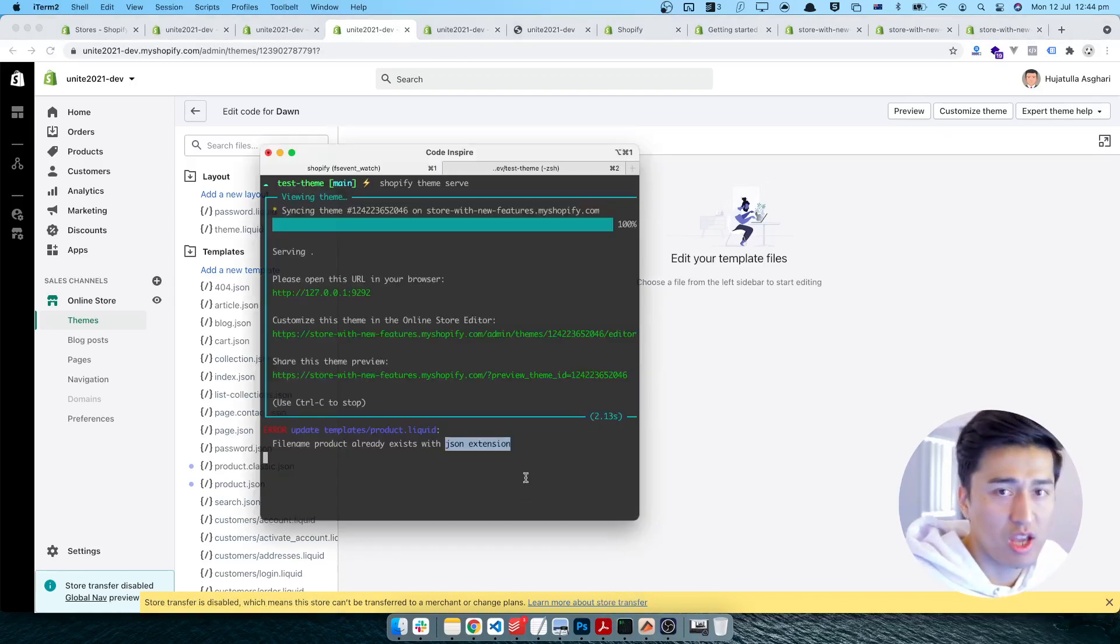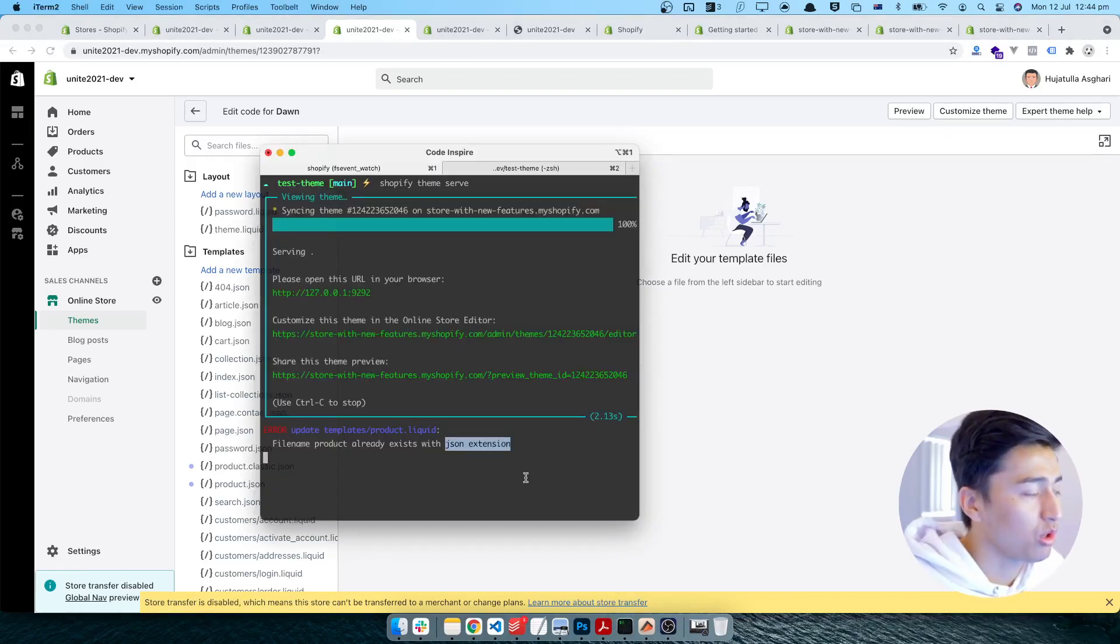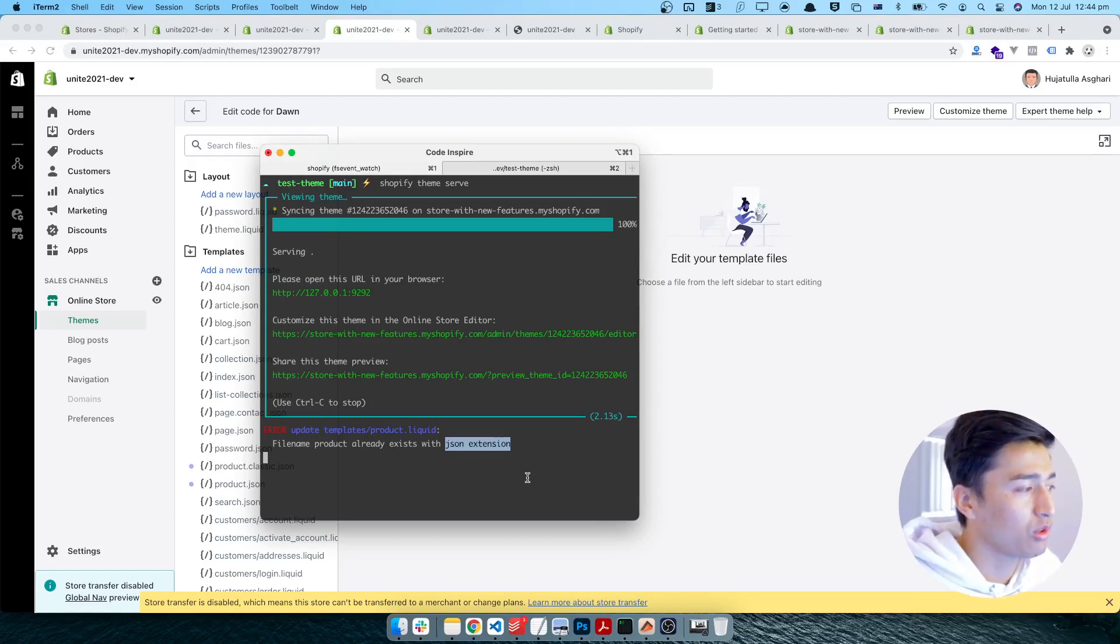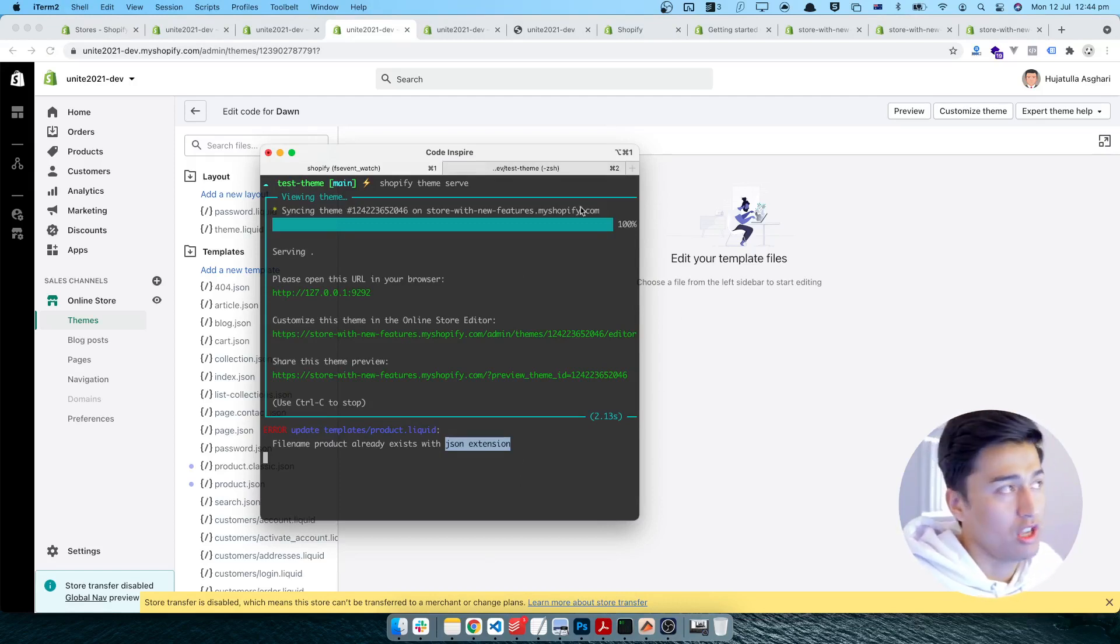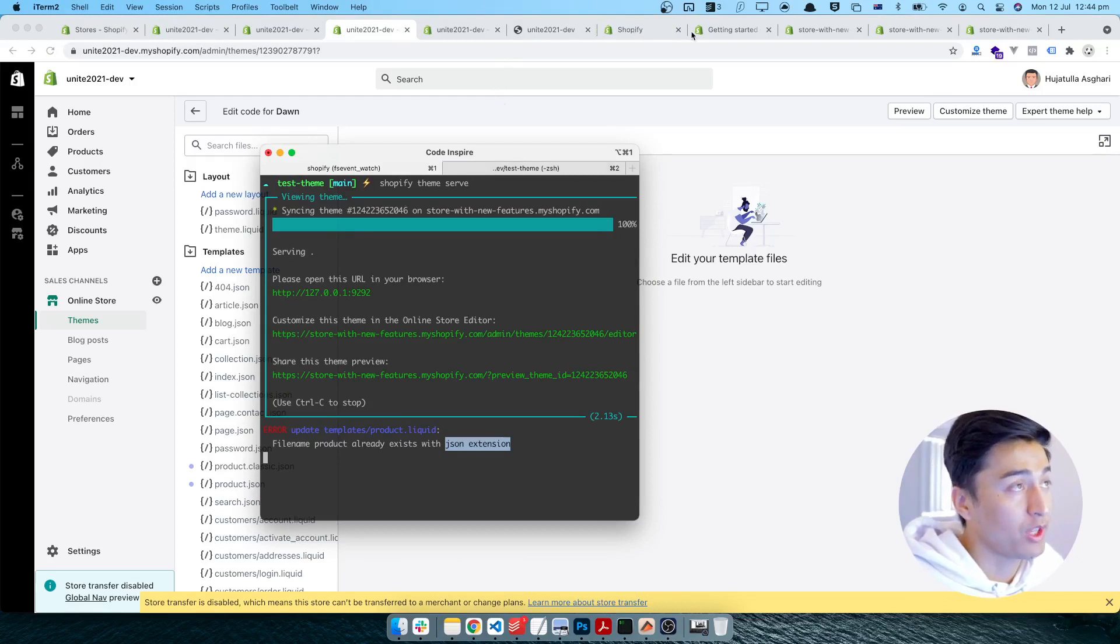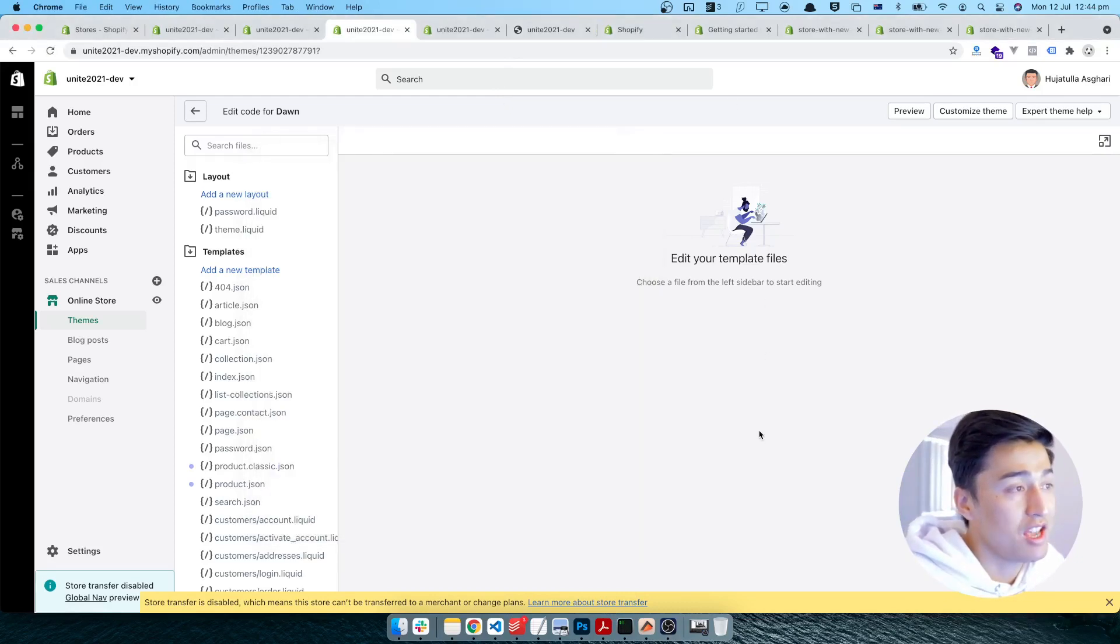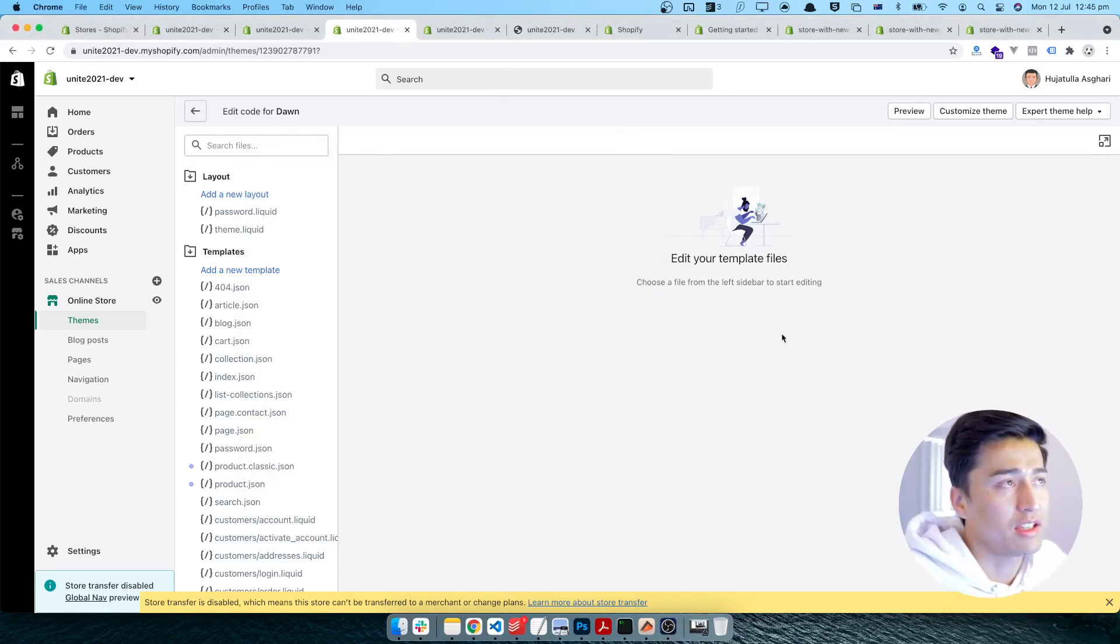Next time you come to your theme editor, all you have to do is just sync it. Once you sync it, it is going to automatically get the code for you from your live store.